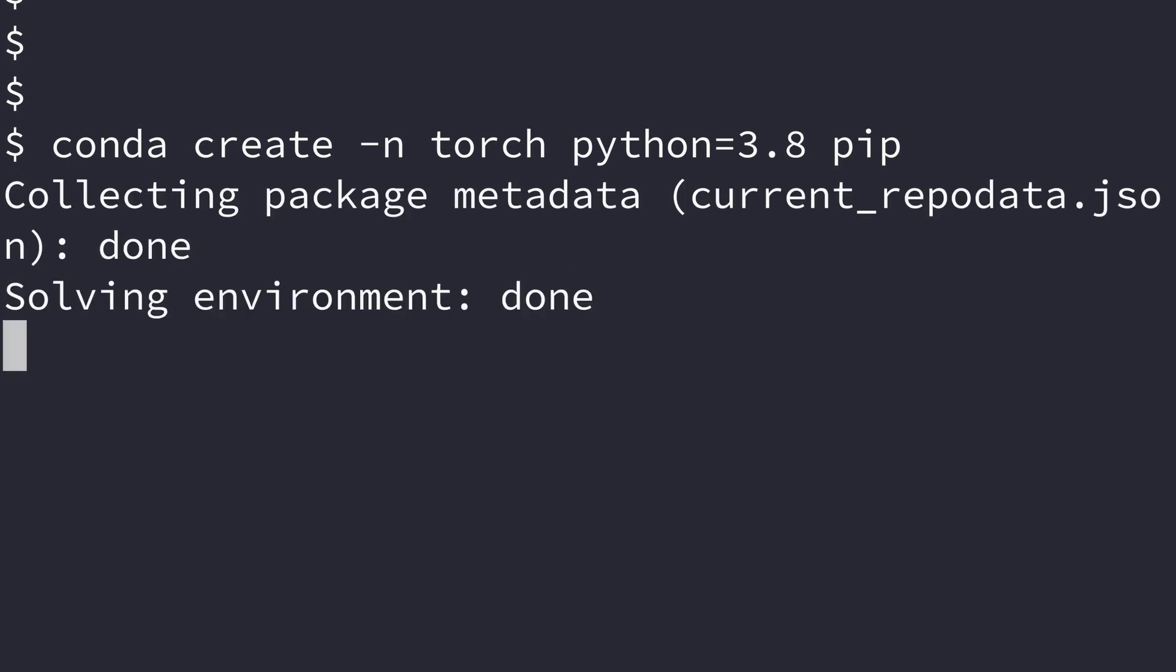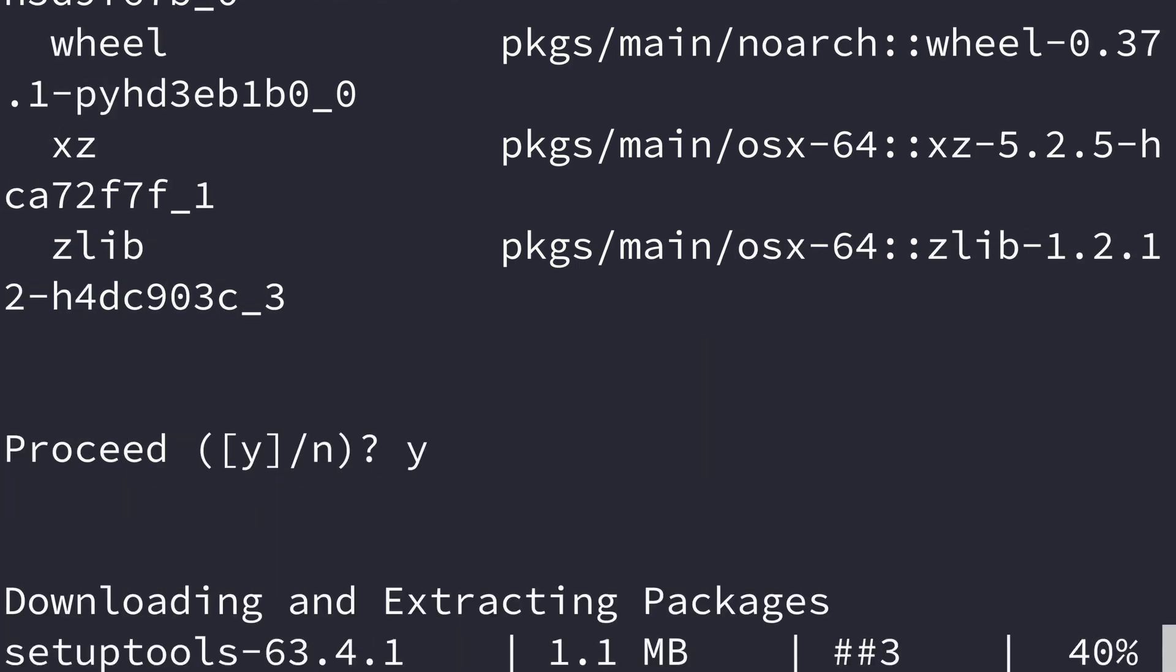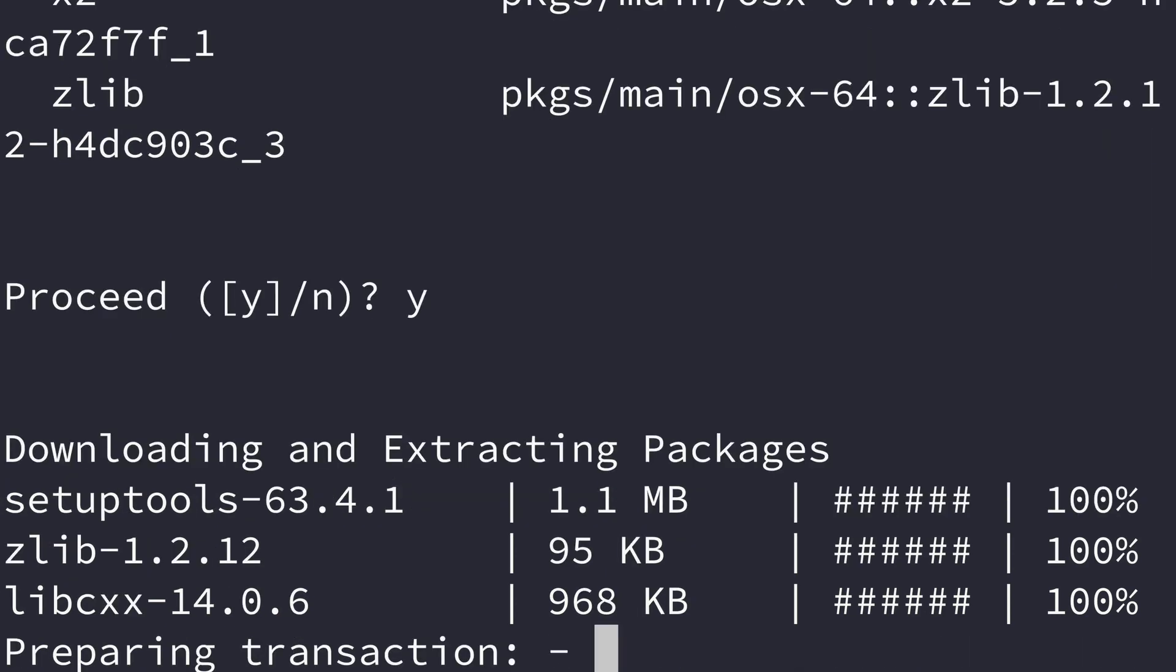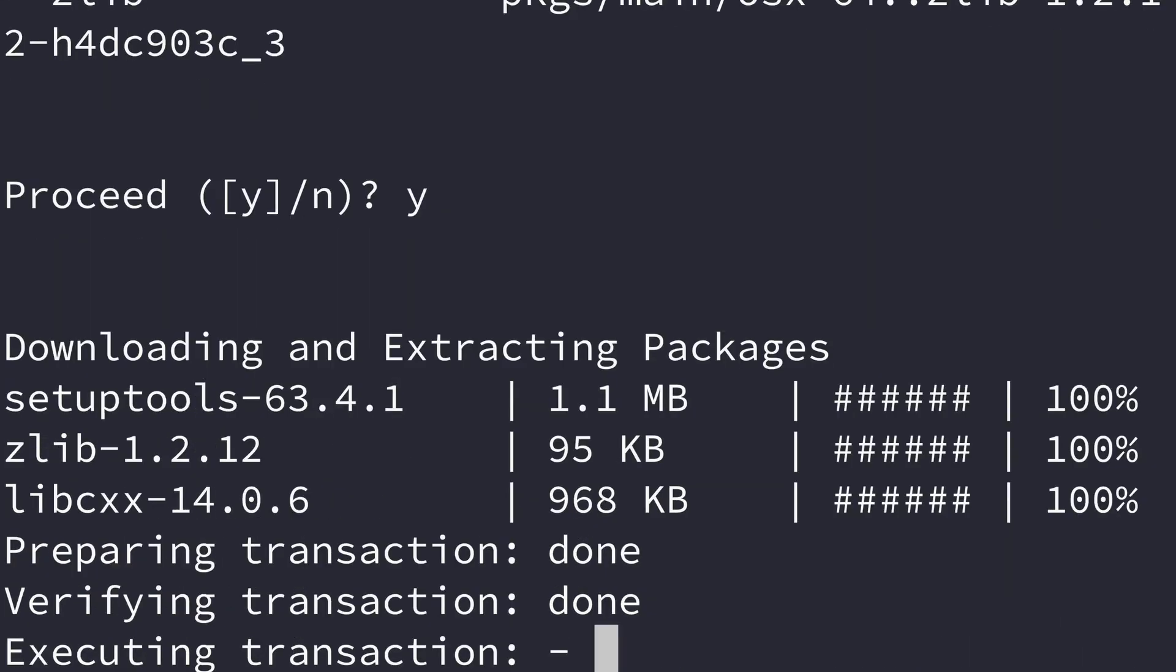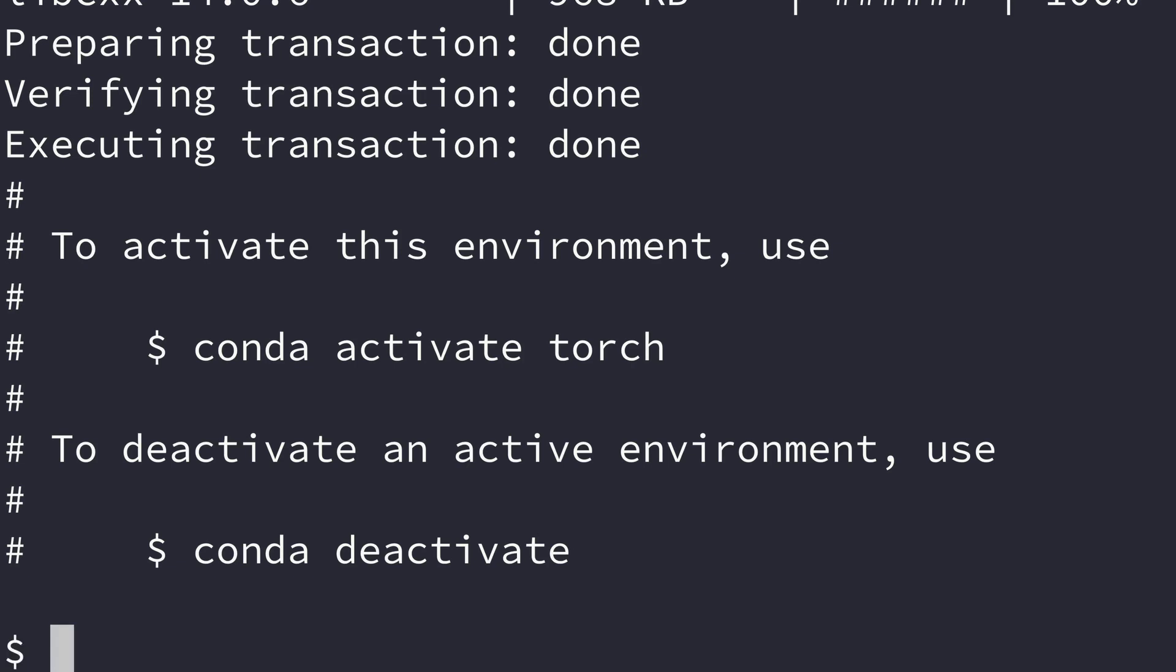So I hit enter here and say yes. I increased the font size so it's easy for everyone to see on the video. Let's wait for the installation to be complete. Okay, so now the installation is complete.